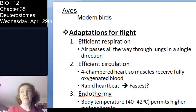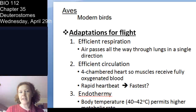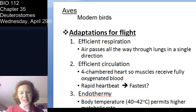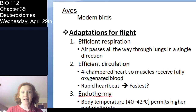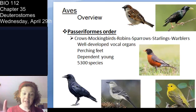Birds actually run a little warmer than we do — we run at about 37 degrees C, and they run at about 40 to 42 degrees C — because they need all that energy for flight. So those three things: efficient respiration through ancillary air sacs, efficient circulation with the four-chambered heart and fast heartbeats, and endothermy allowing high metabolic rate and more energy production.